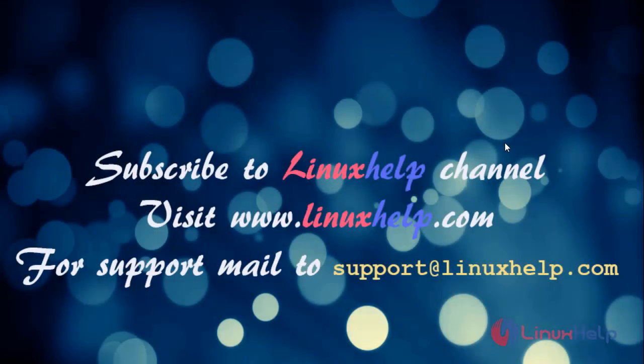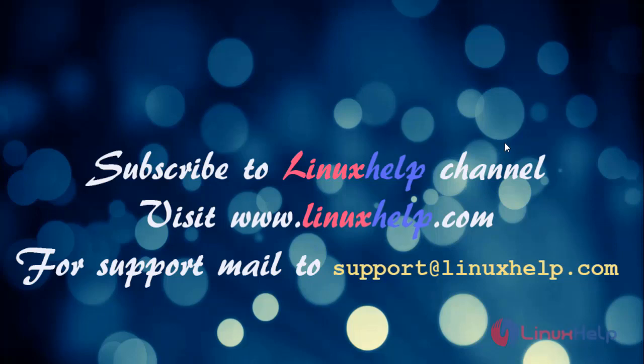Please subscribe to Linux Help channel. For more details, visit www.linuxhelp.com. For more queries, mail to support at linuxhelp.com.